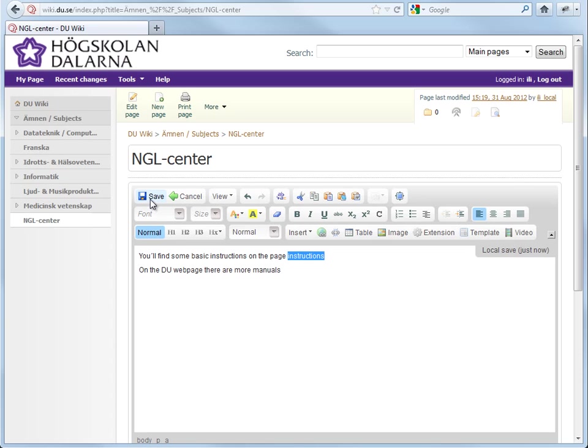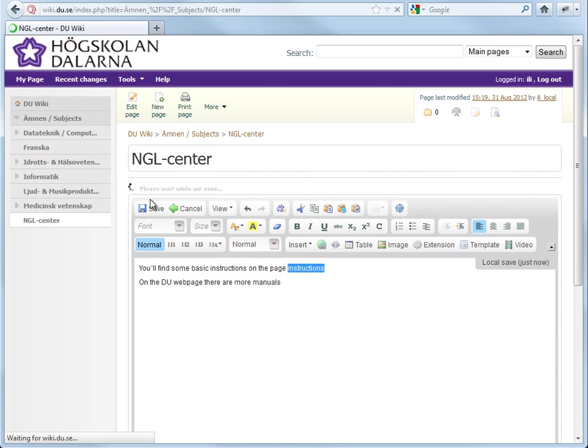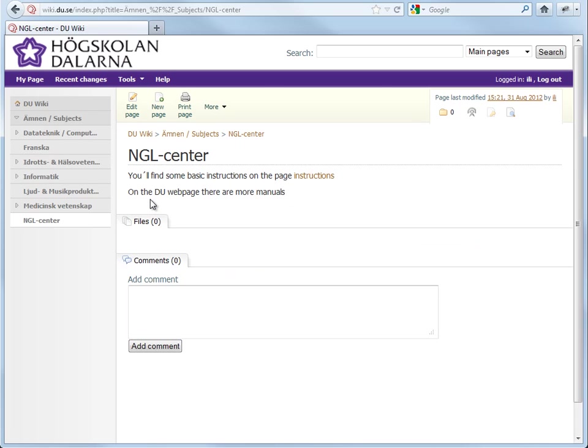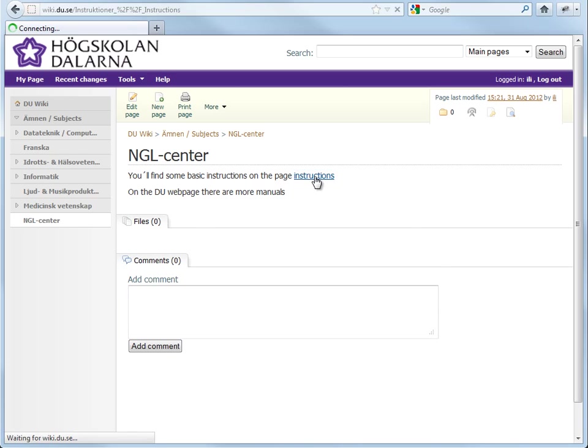And remember to save. If you try the link, you should reach the place you selected.